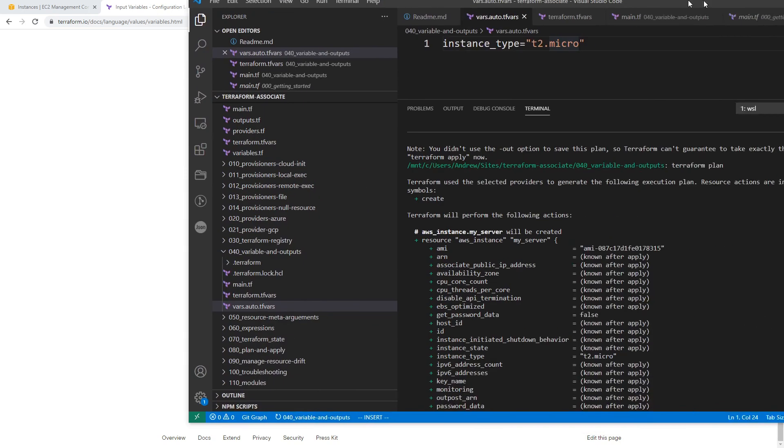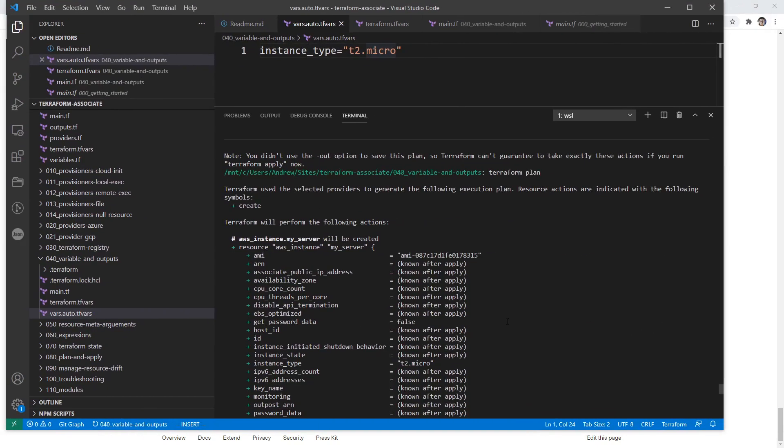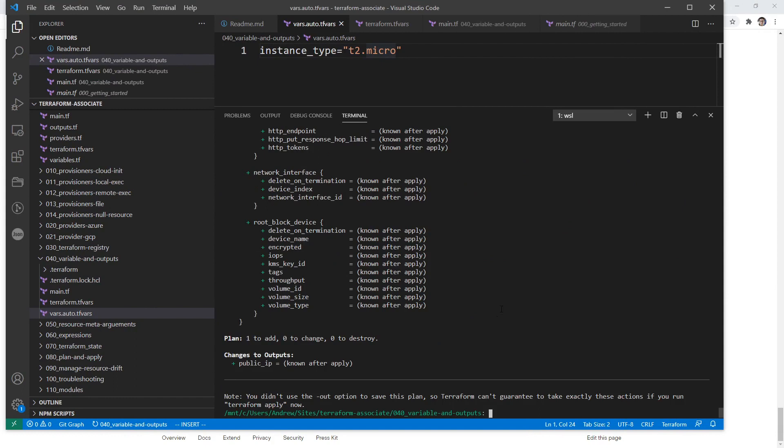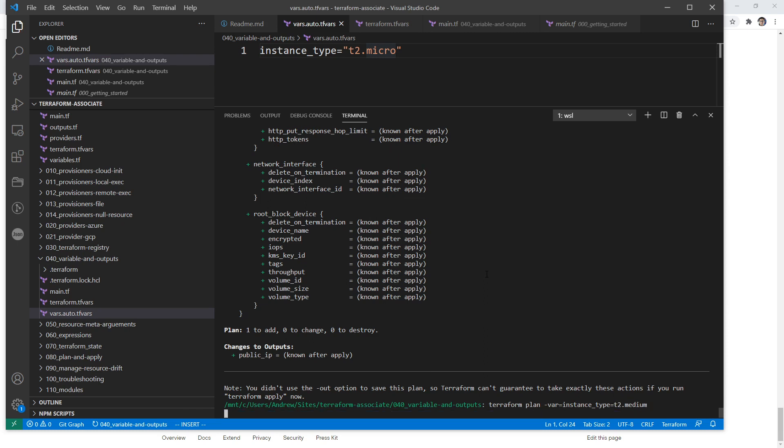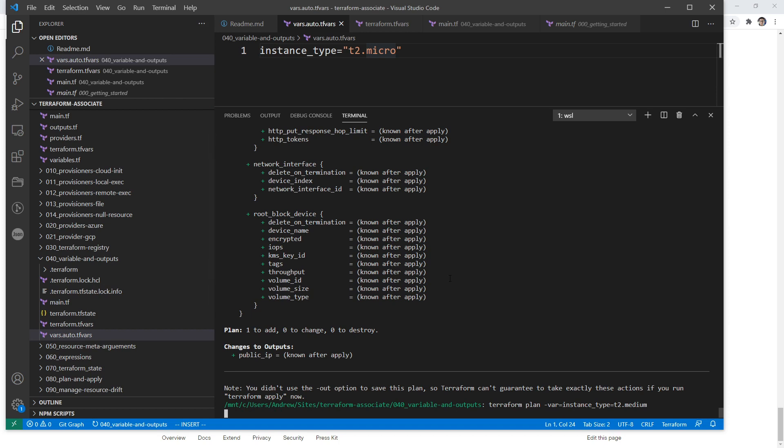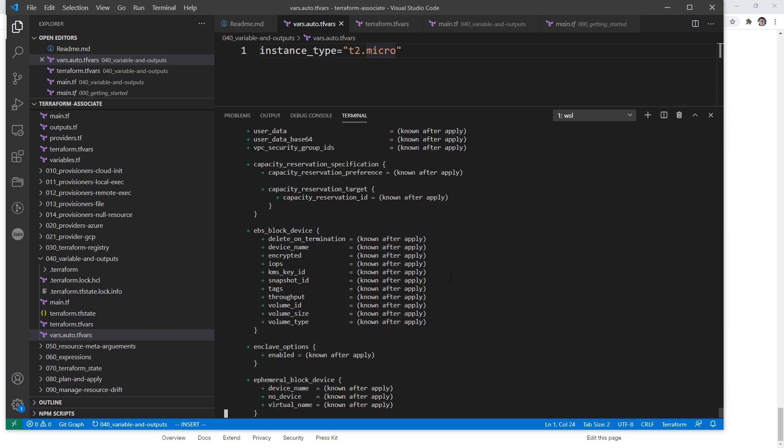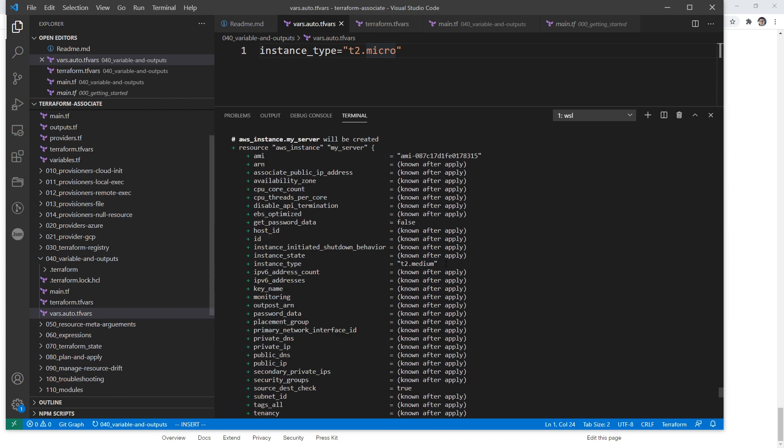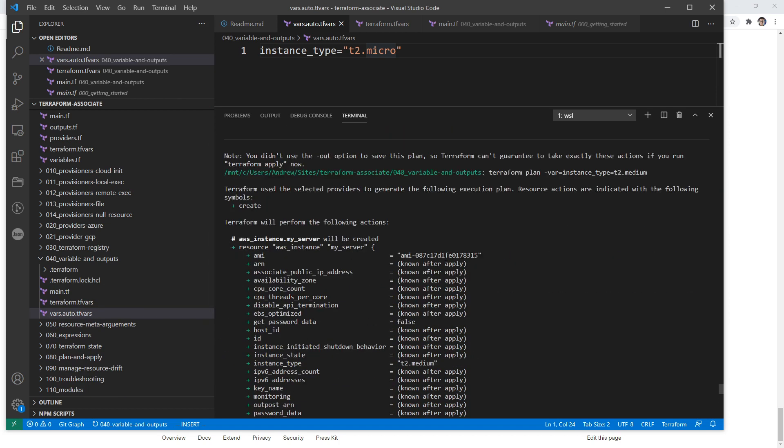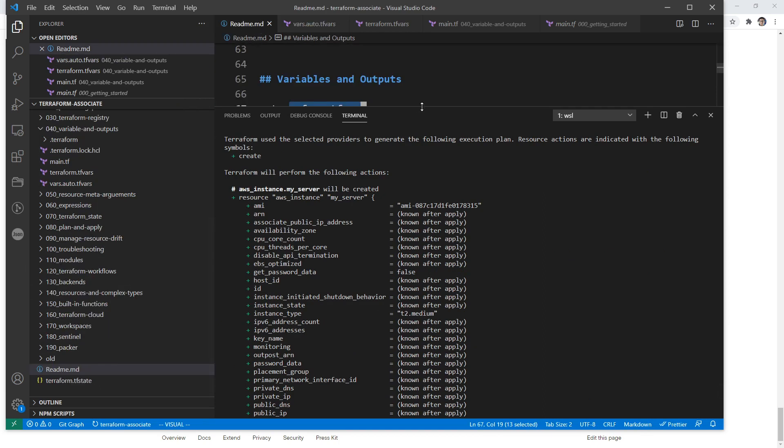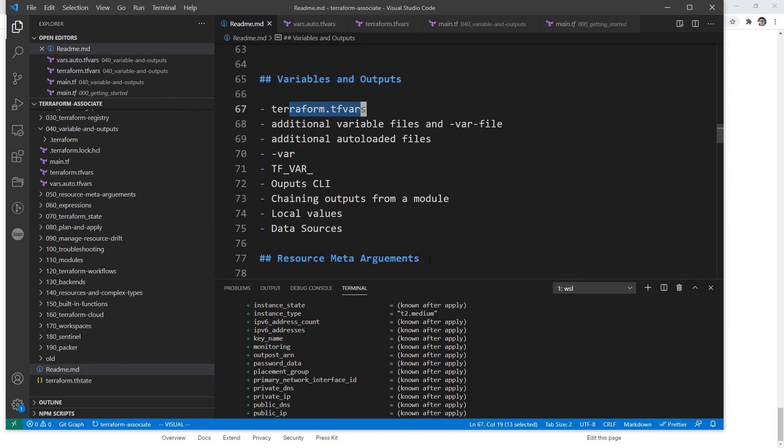And then if we want to override that, we could do -var and say instance_type equals t2.medium. And so that should override those there. We'll scroll up and we can see it's the t2.medium. So that's pretty much all we really needed to explore in this one here. And so we'll just move on to something like outputs.